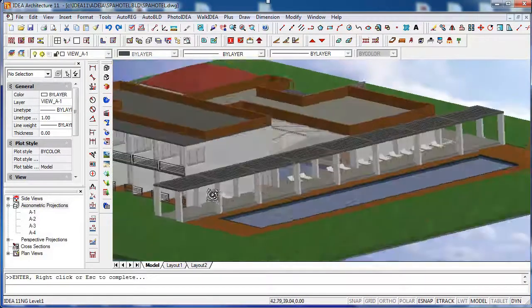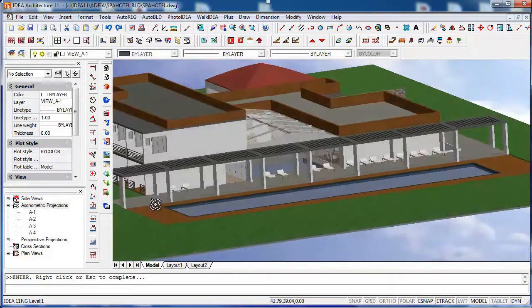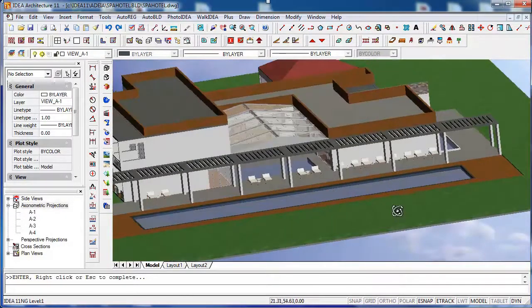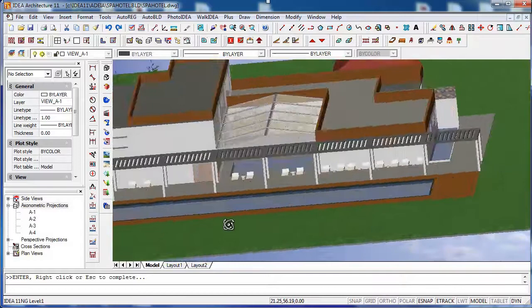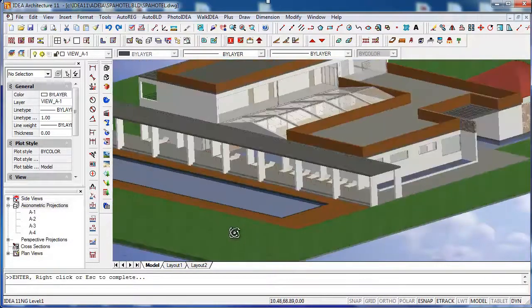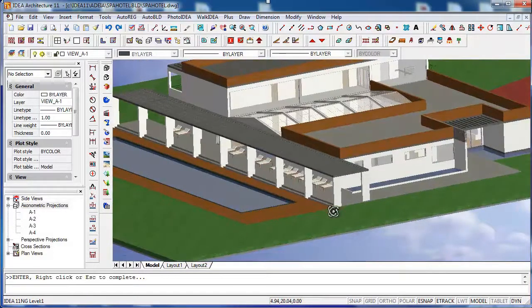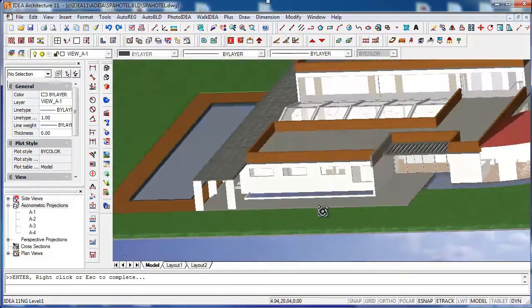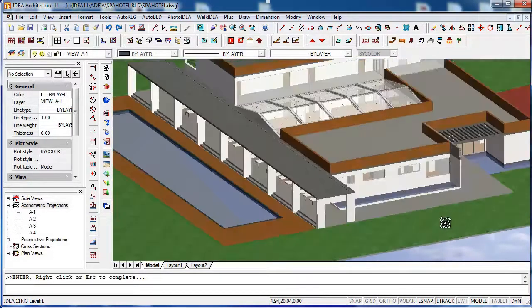First of all, let me show you around the new project sample you'll get for free if you download our trial version. I'm using here our real-time OpenGL render.